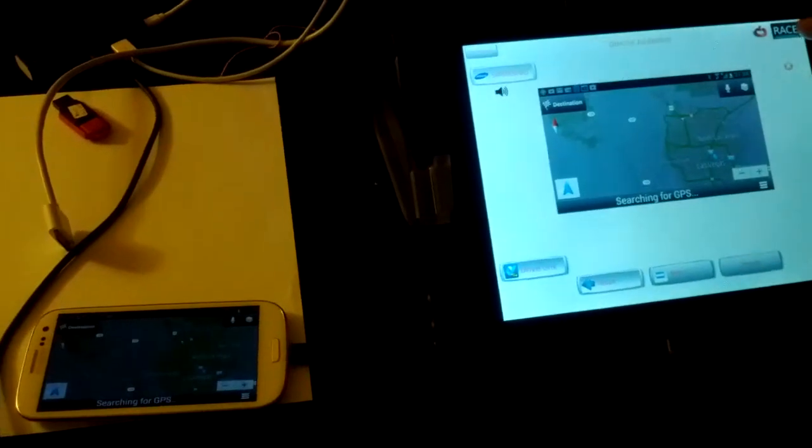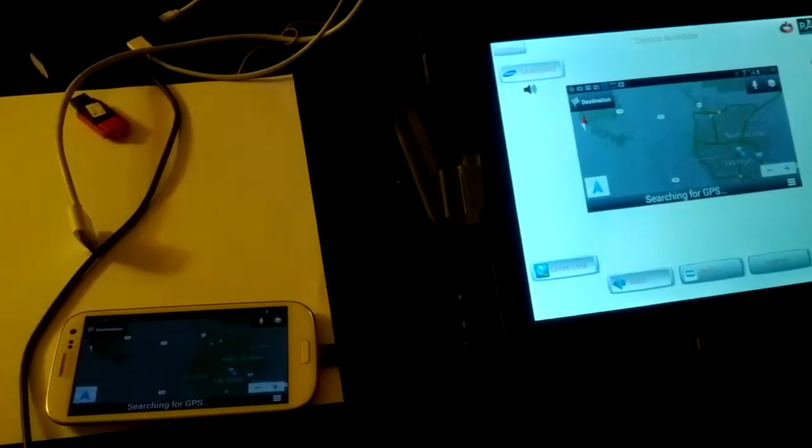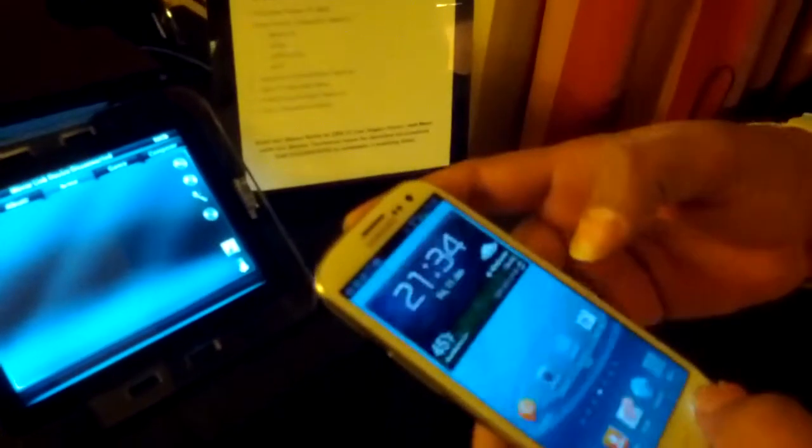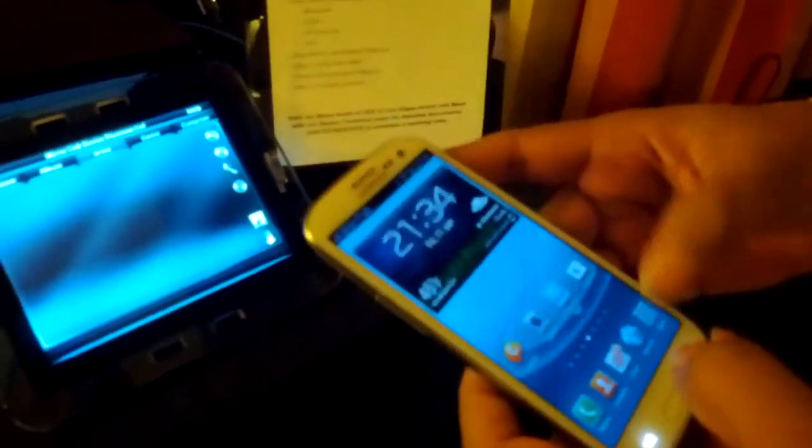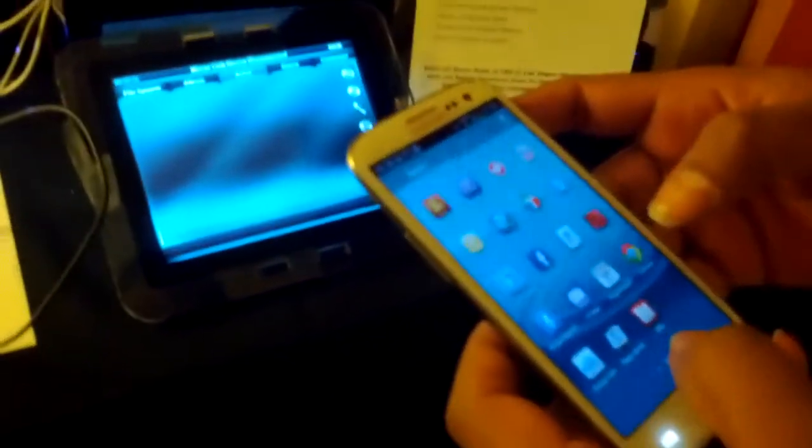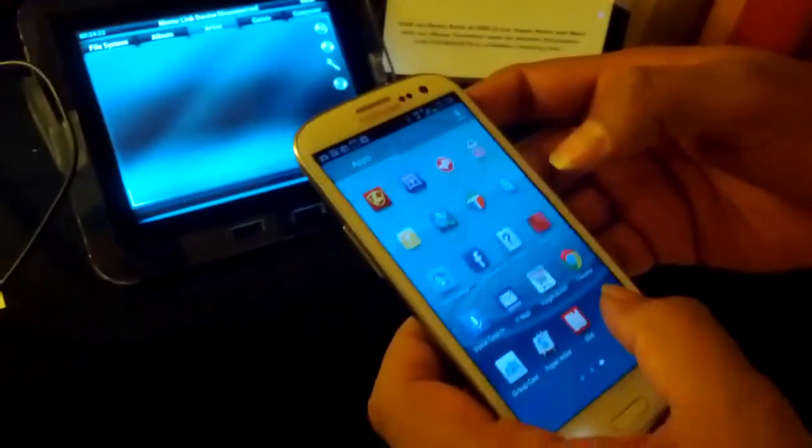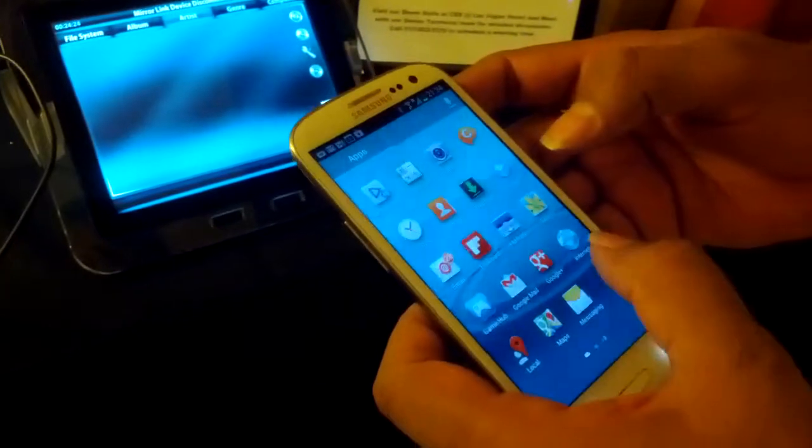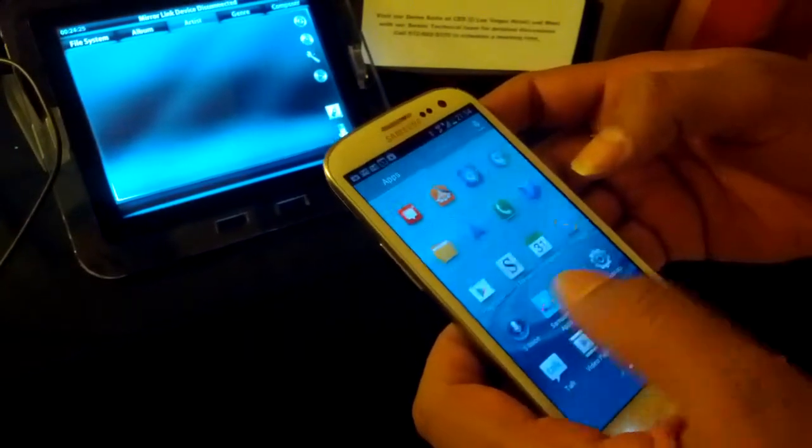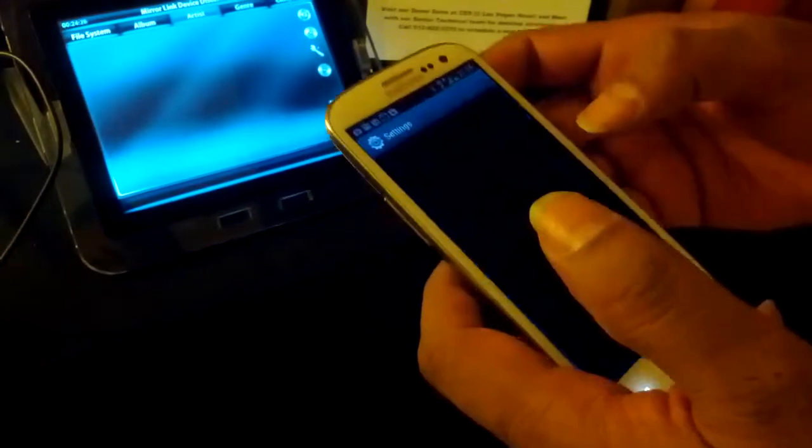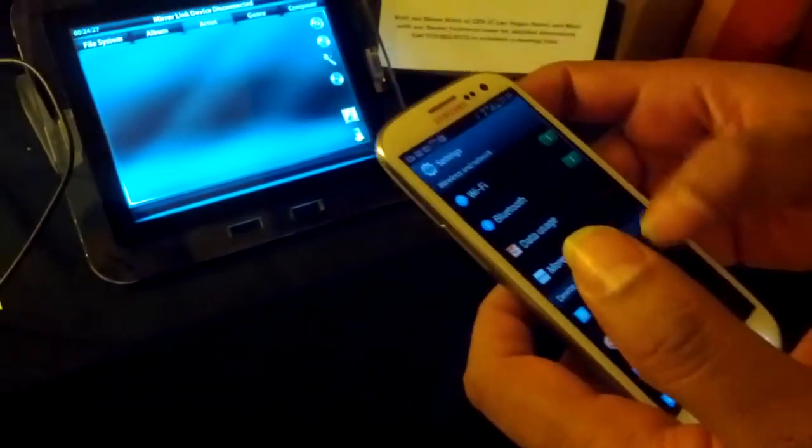Now let's go to the demonstration of DLNA capabilities. The Samsung Galaxy phone enables content to be shared using DLNA to multiple devices. Now let's enable content sharing.